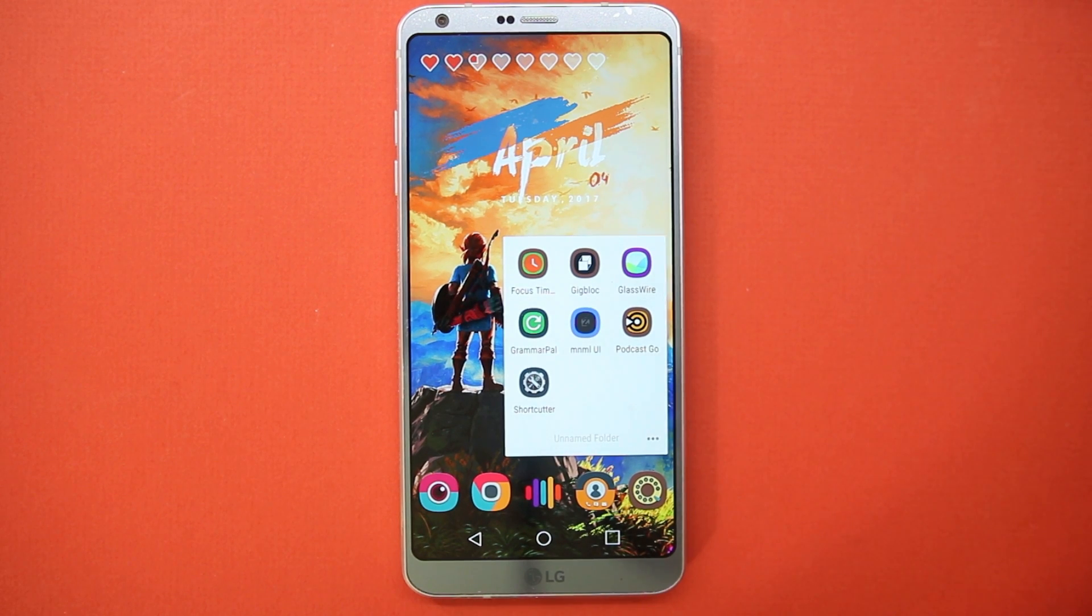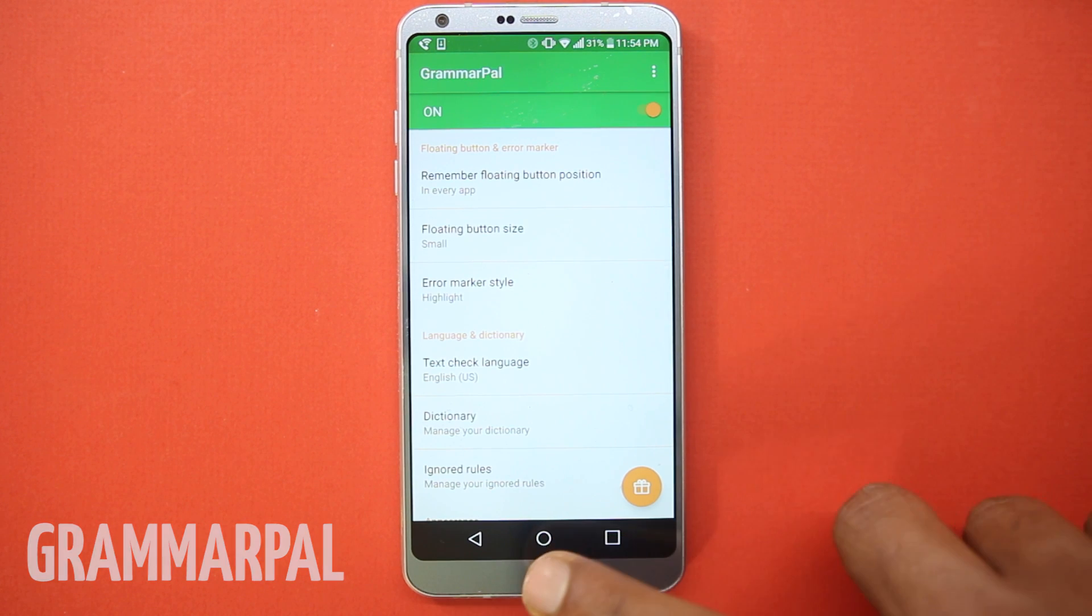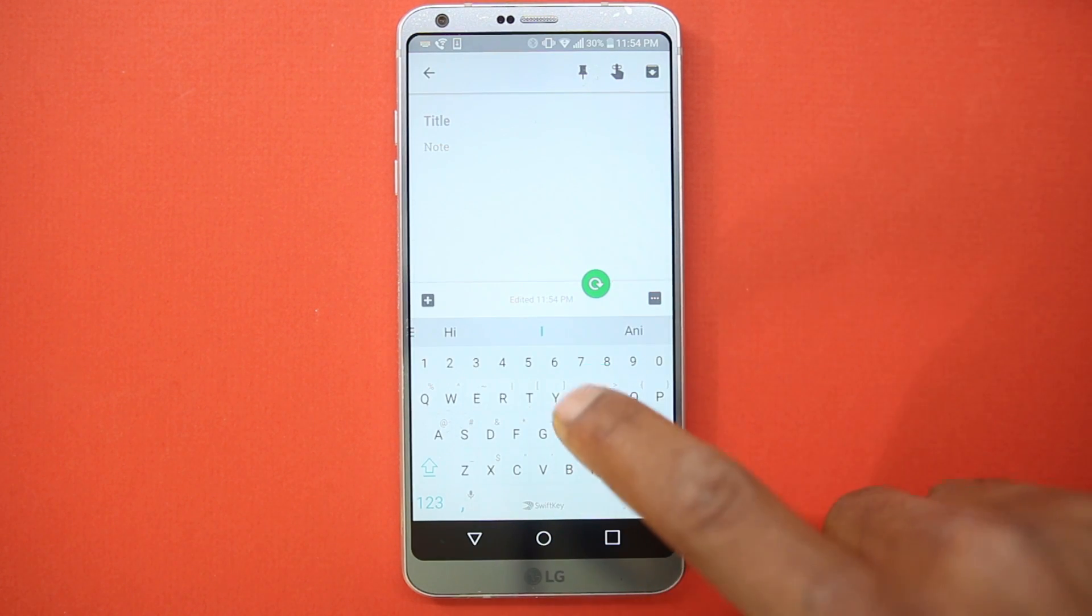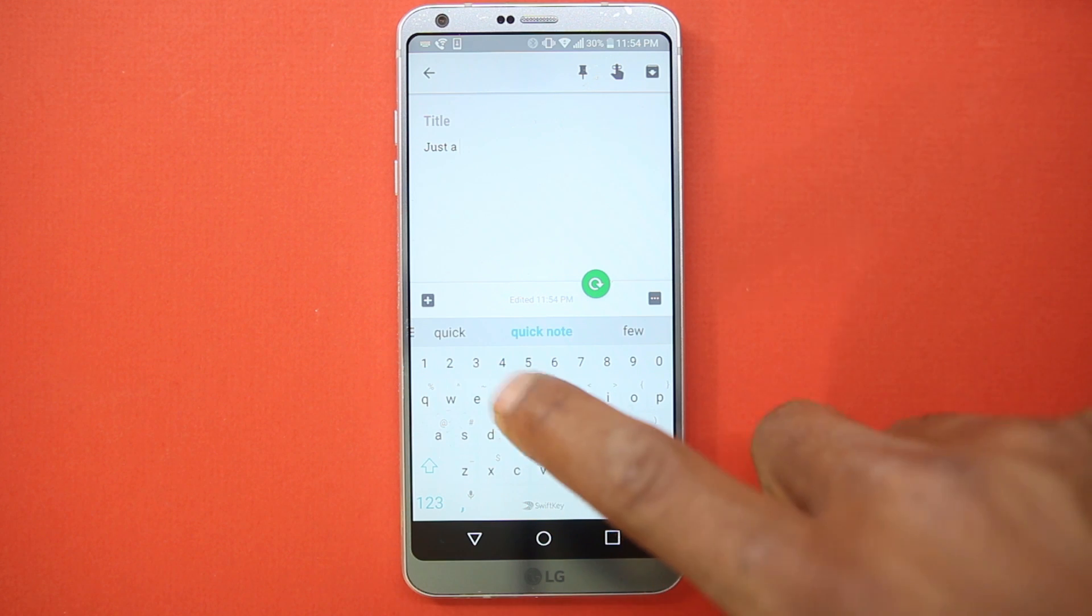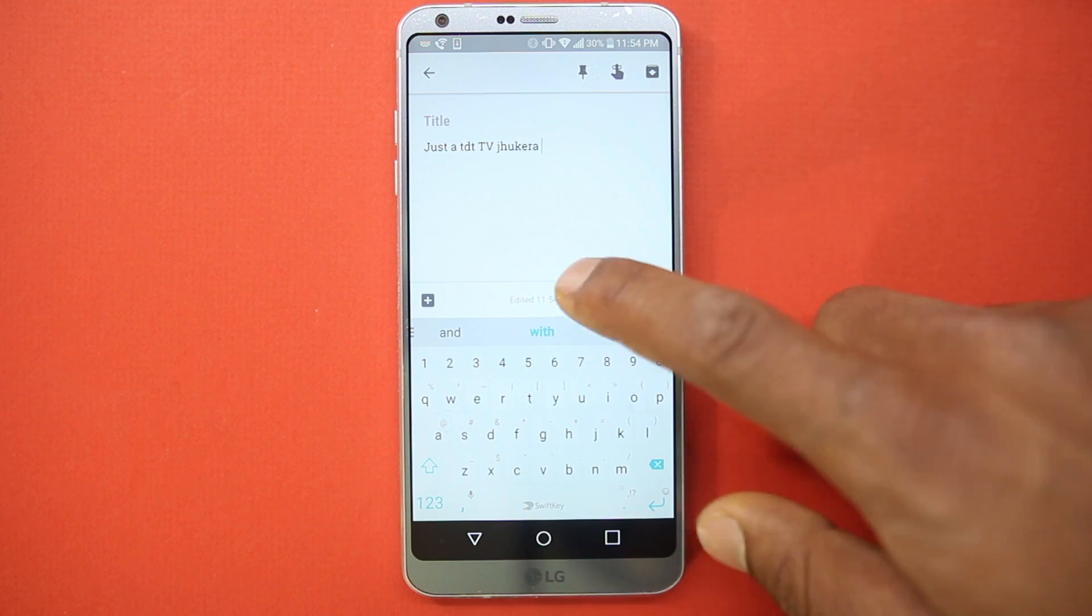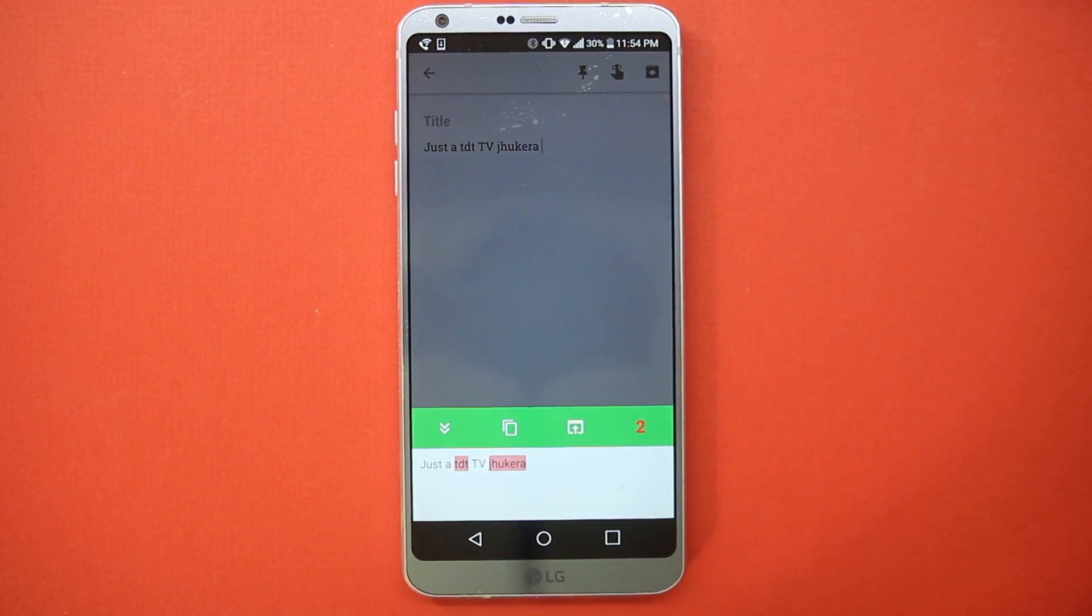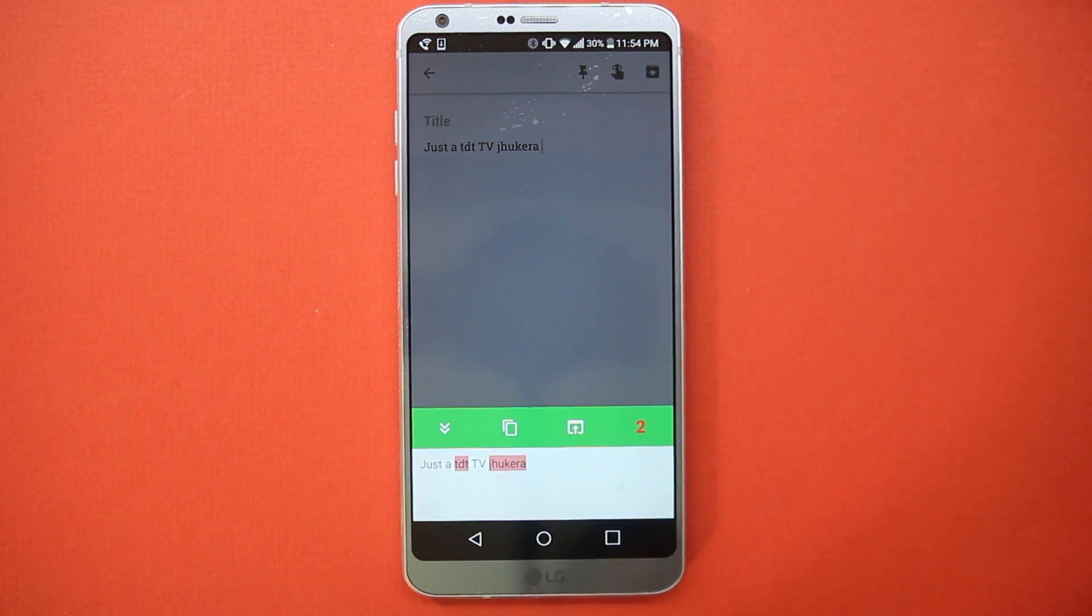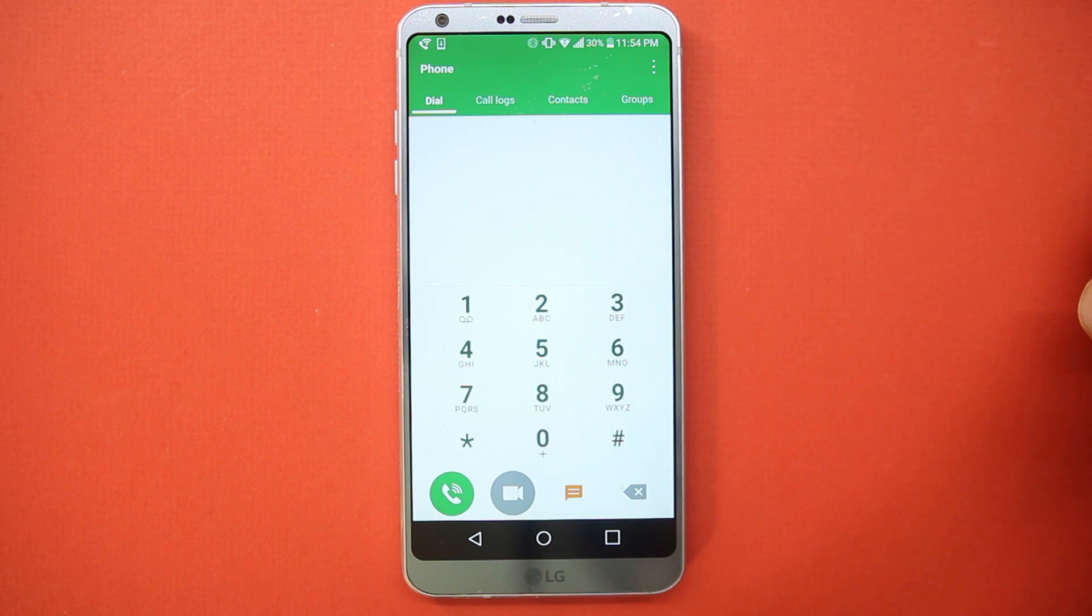Next up is Grammar Pal. It's a great app to find errors in your writing, and this app works as you want it to. Whenever you're typing, a small refresh icon will pop up. After you're done typing, press it. It will analyze the text you've written and let you know what errors you made and give suggestions for replacements.